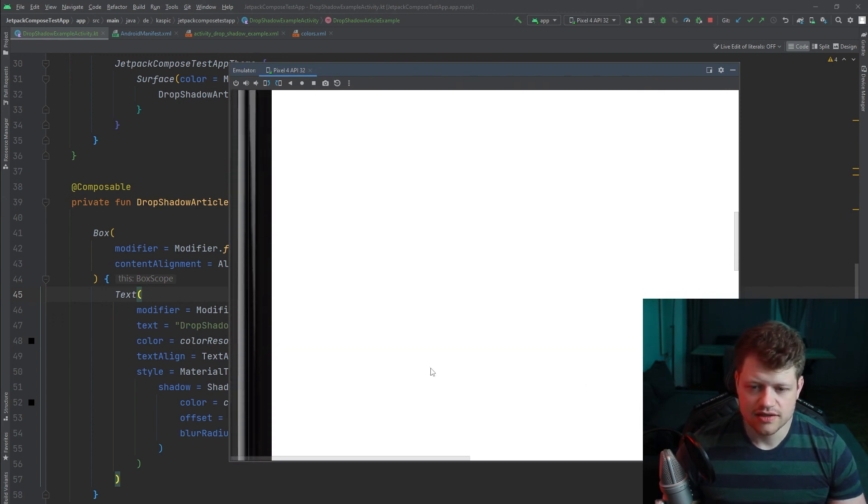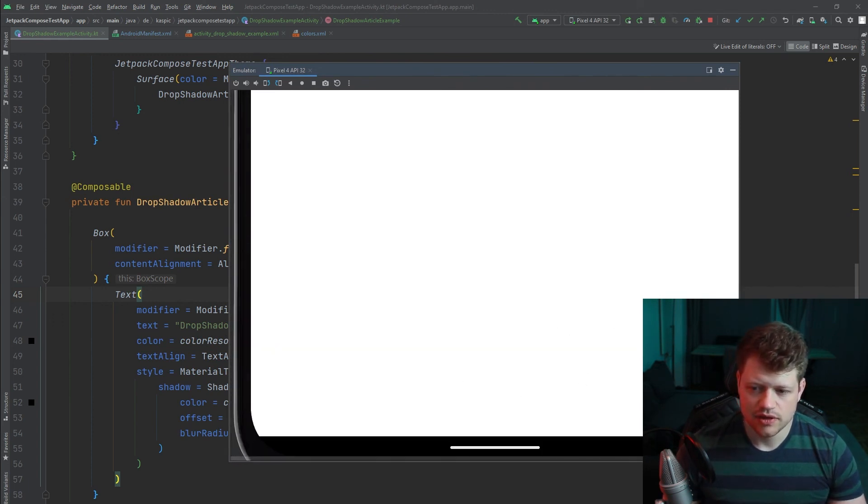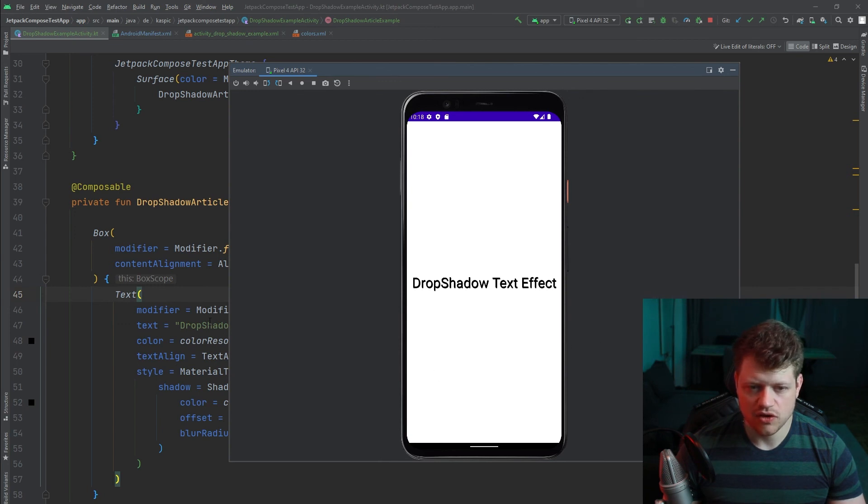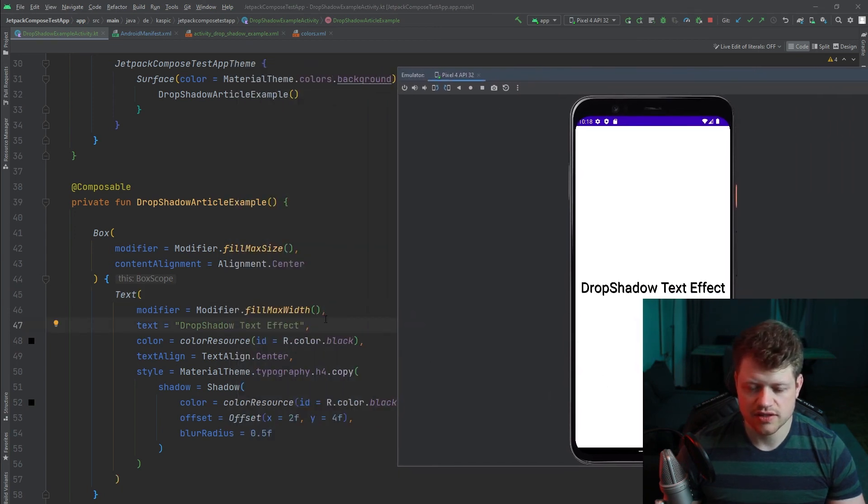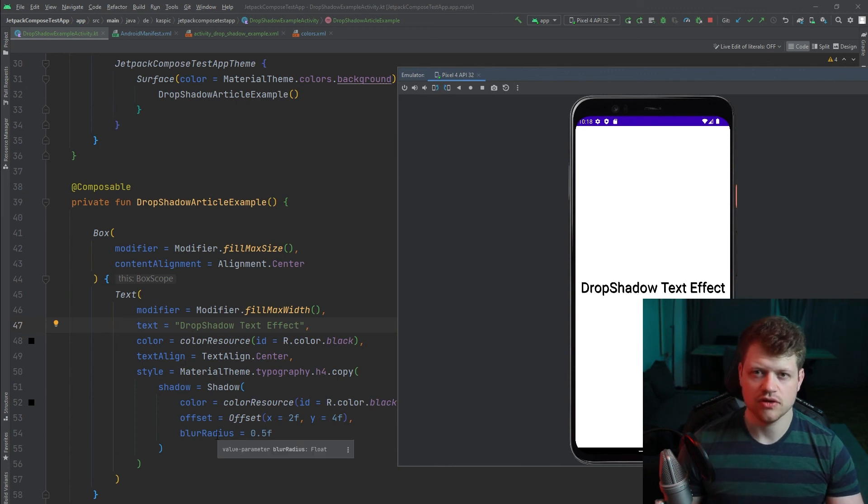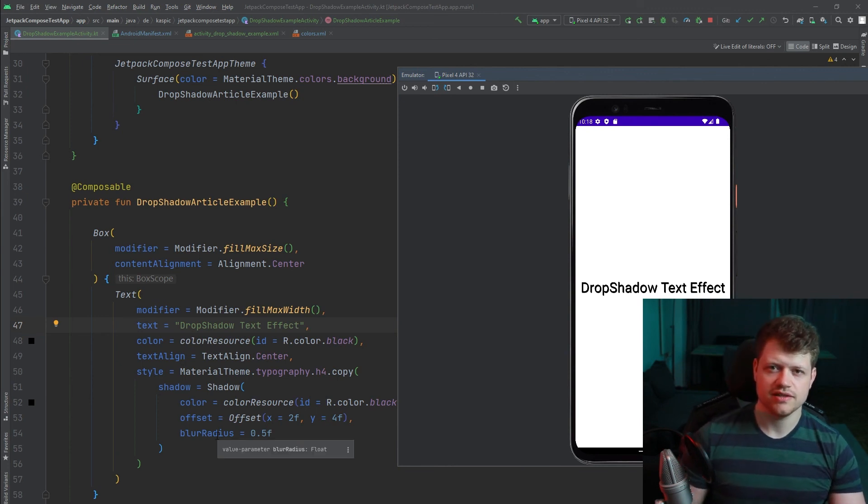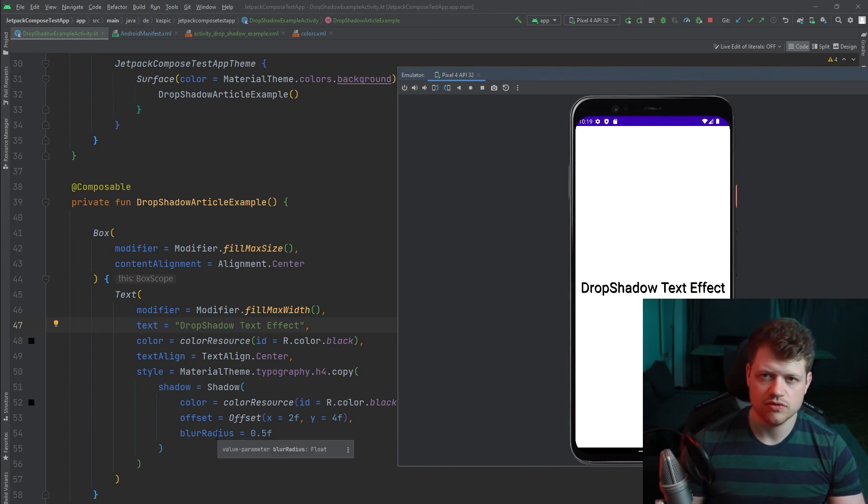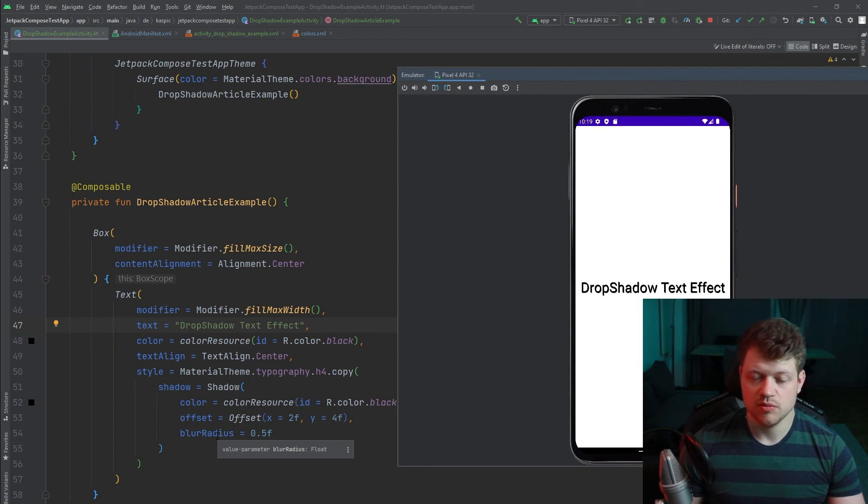This time the benefit of using the text style approach is that the blur effect will also be supported on previous devices before Android 12. So that might be an option for you.